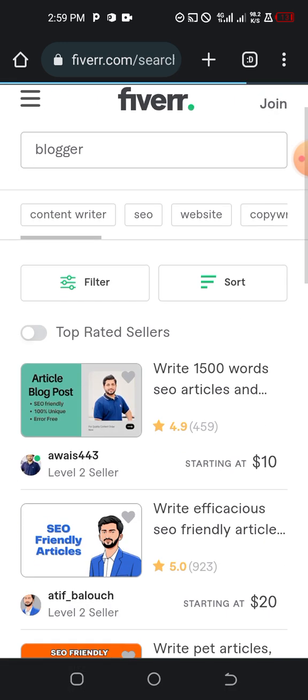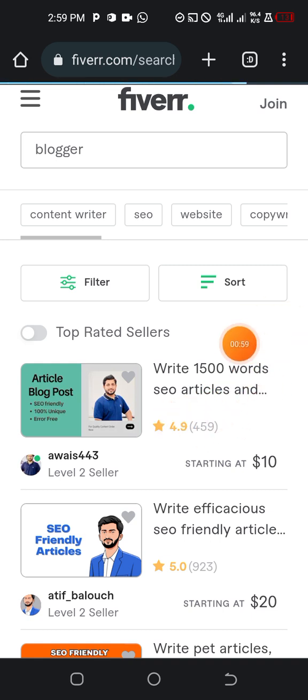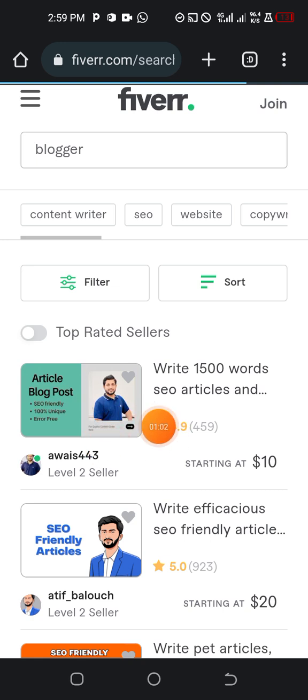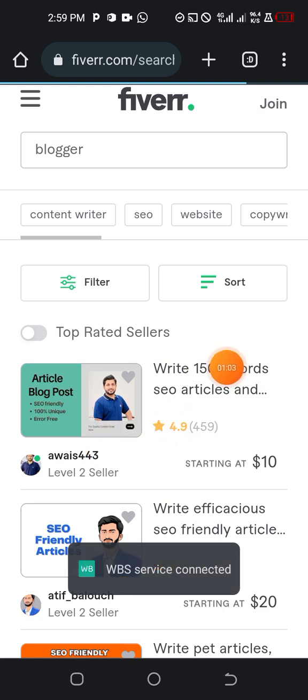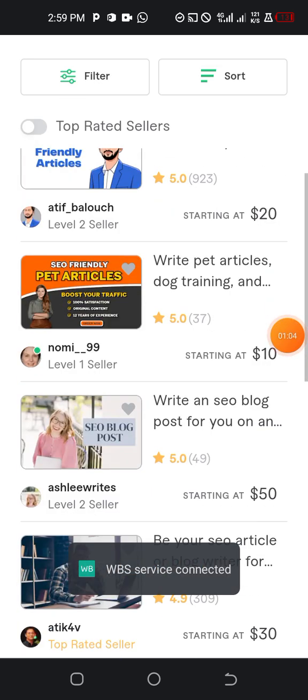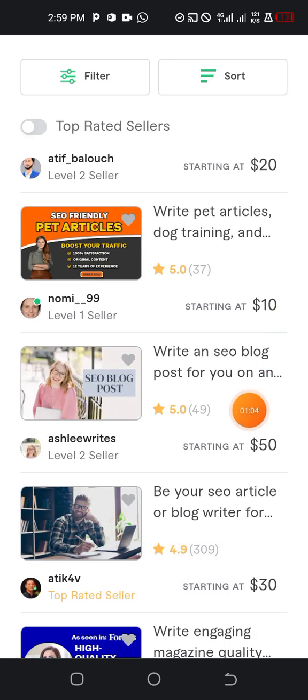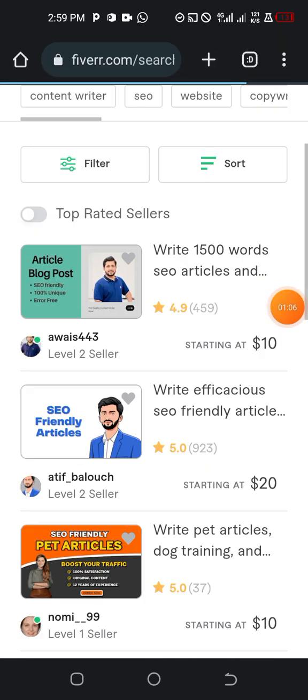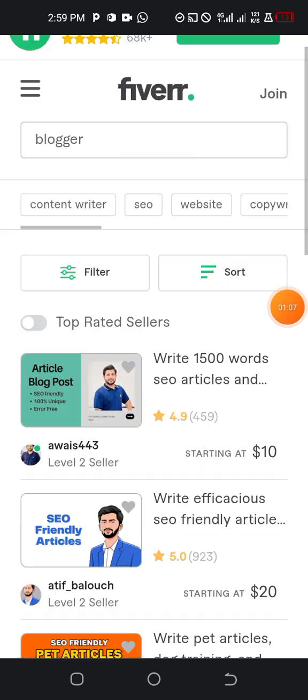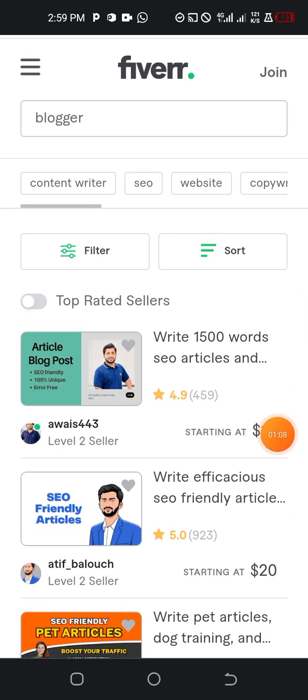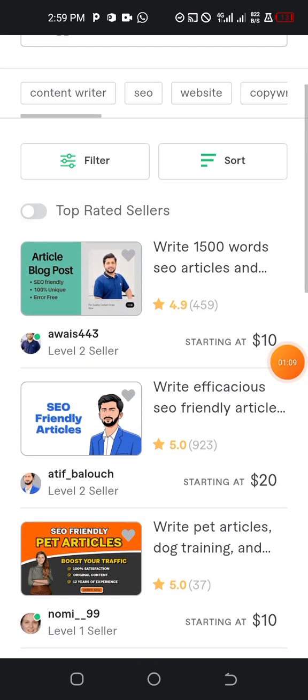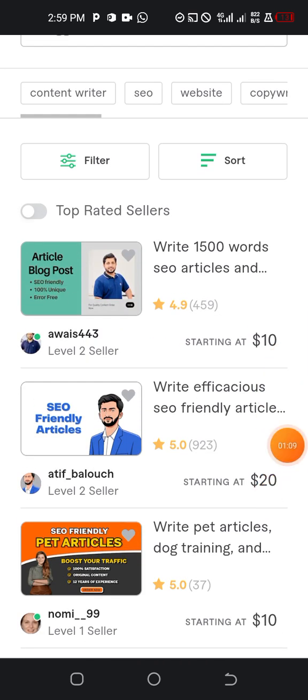You see, write 1,500 words SEO articles. You see, this guy here is in need of an article writer.